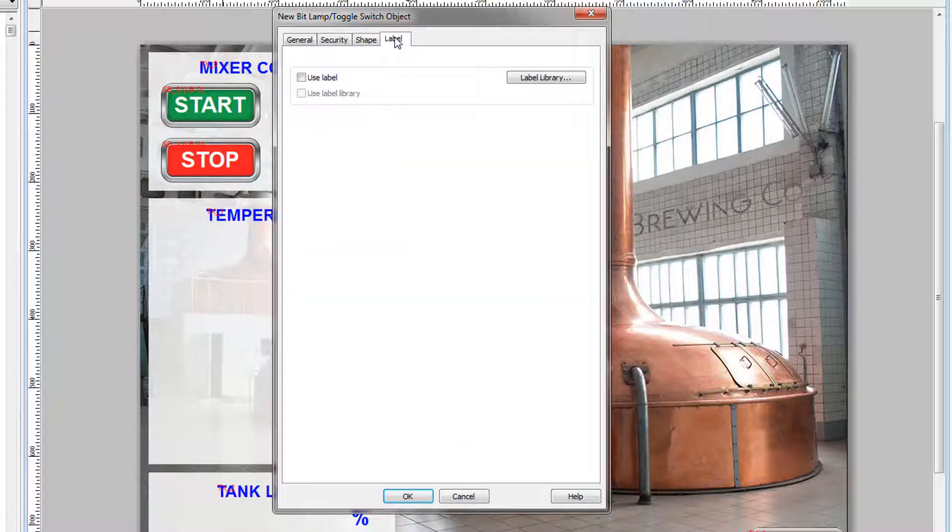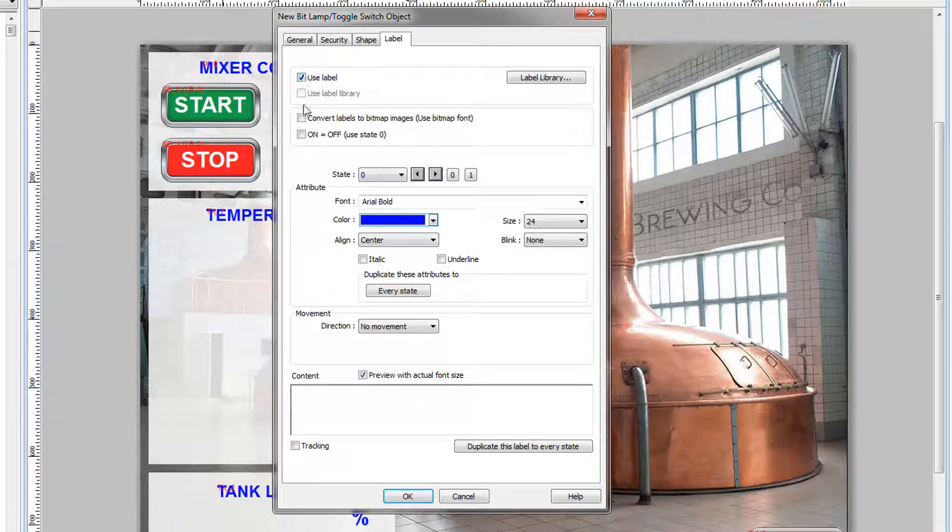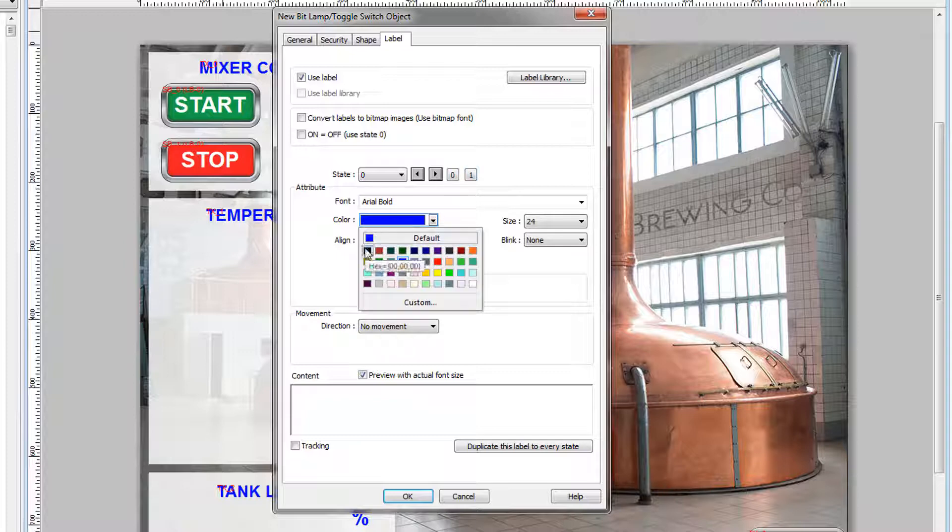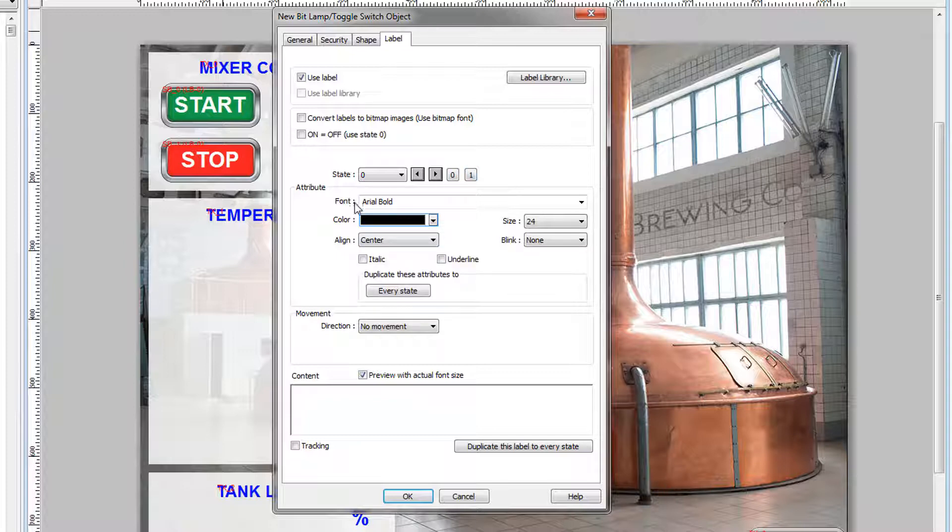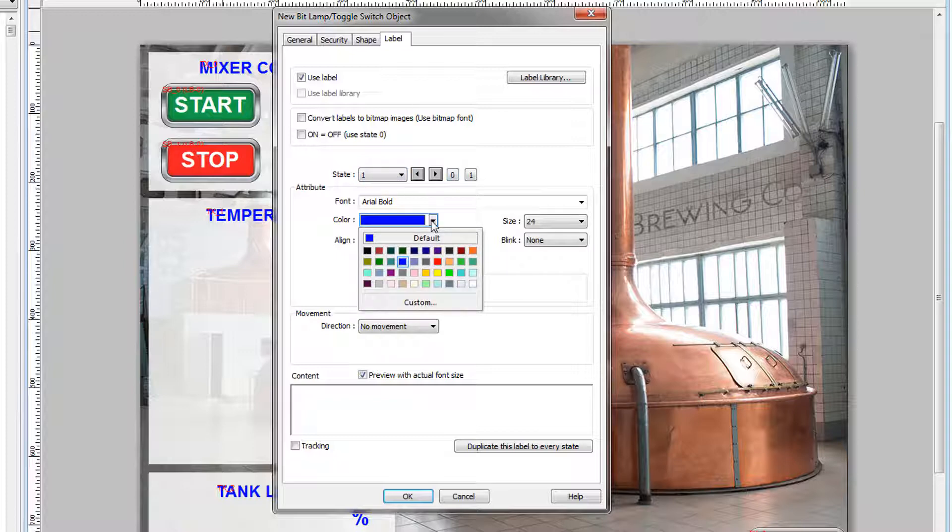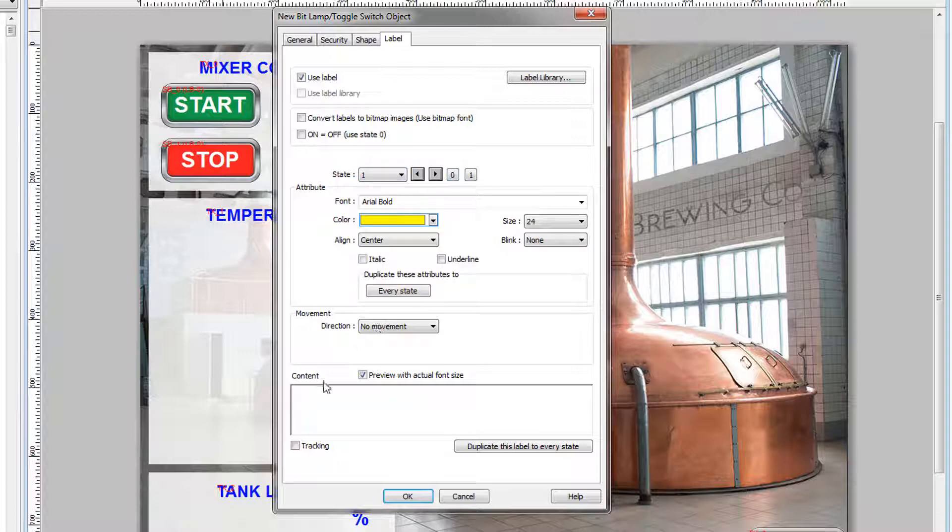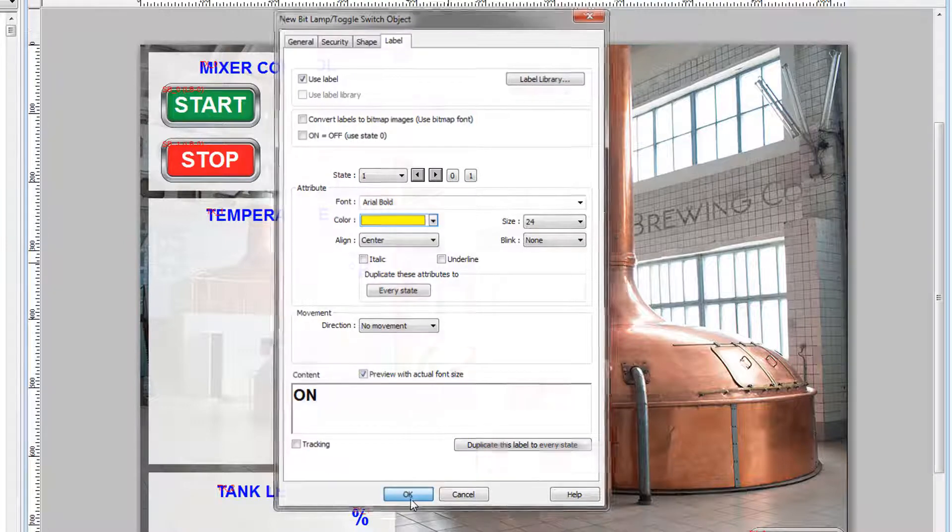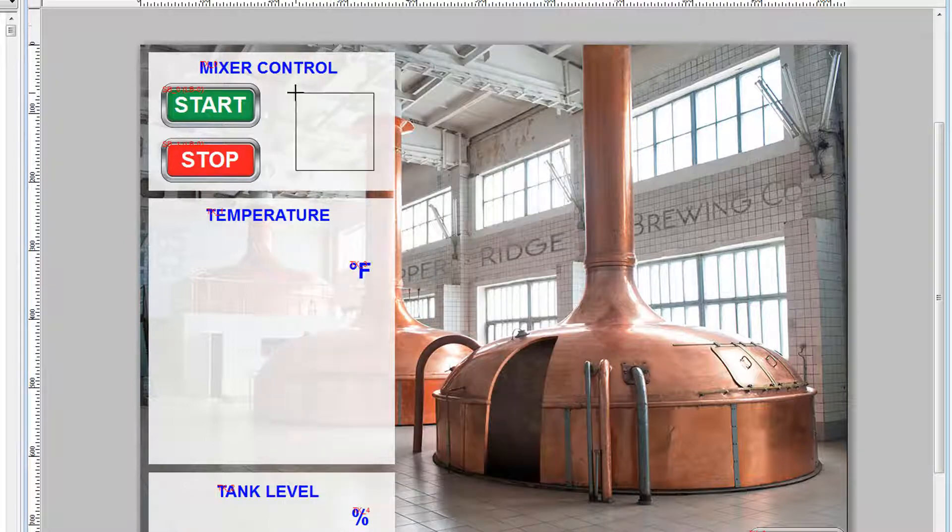In the label tab, select Use Label, and we will enter different text for the two different states, State 0 and State 1. For State 0, we will use black text, labeled off. For State 1, change the state. Change the color to yellow. Text on. Click OK, and place the lamp.